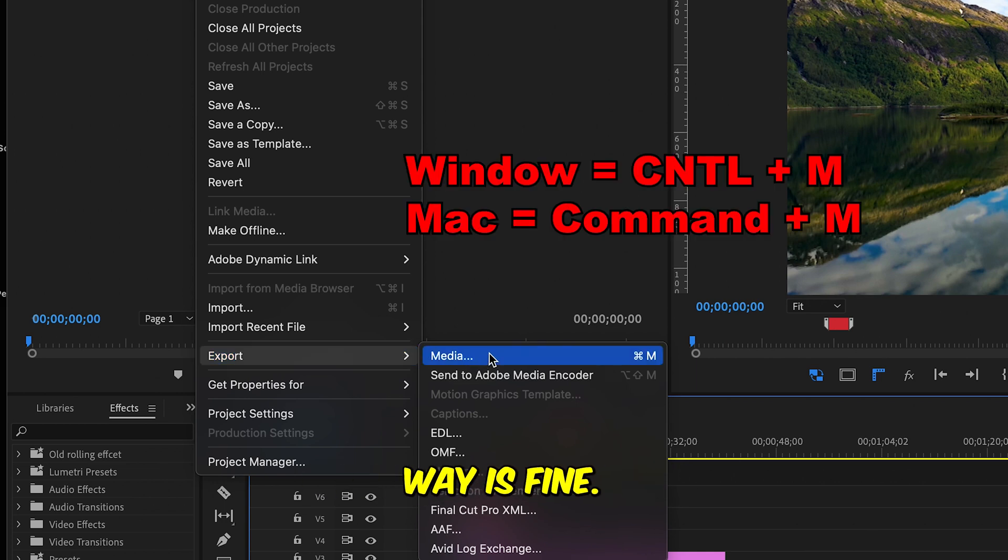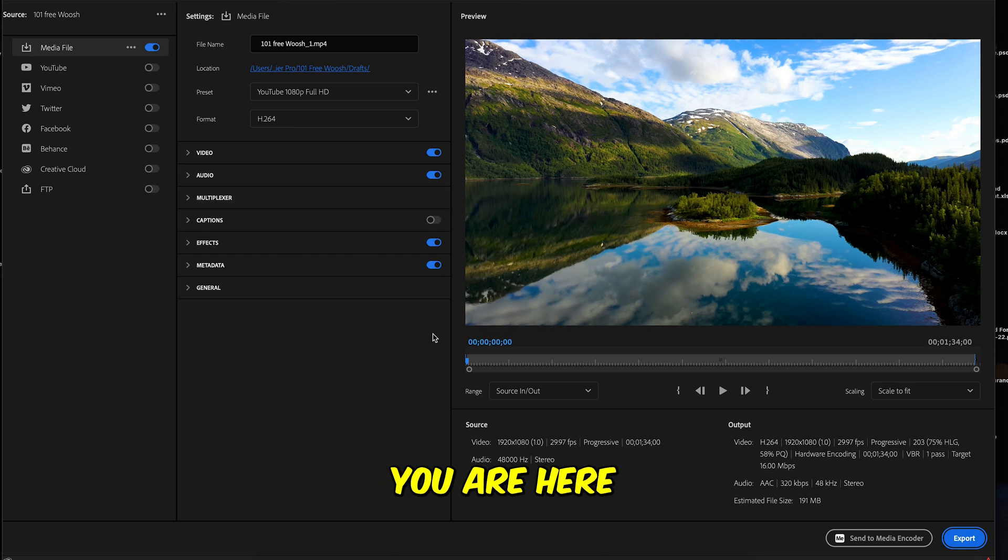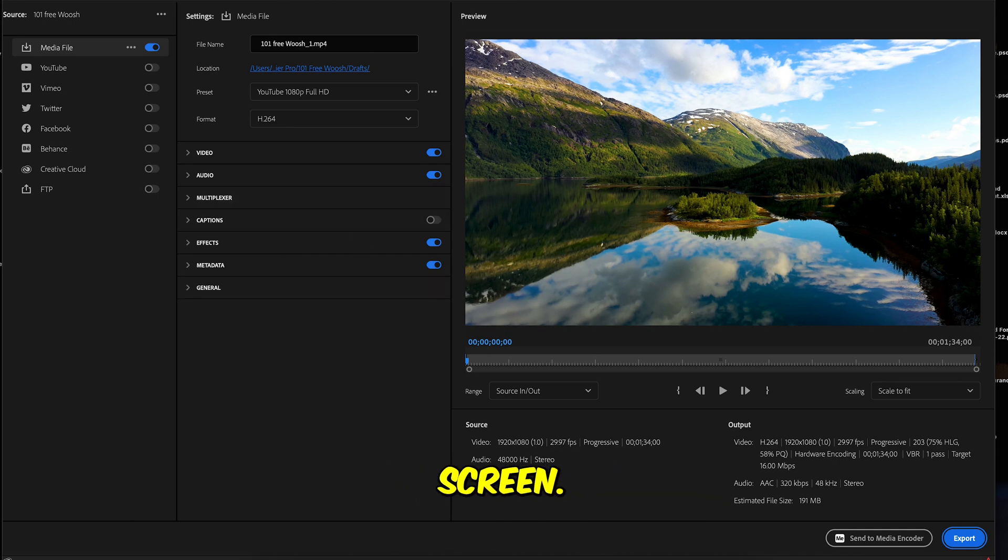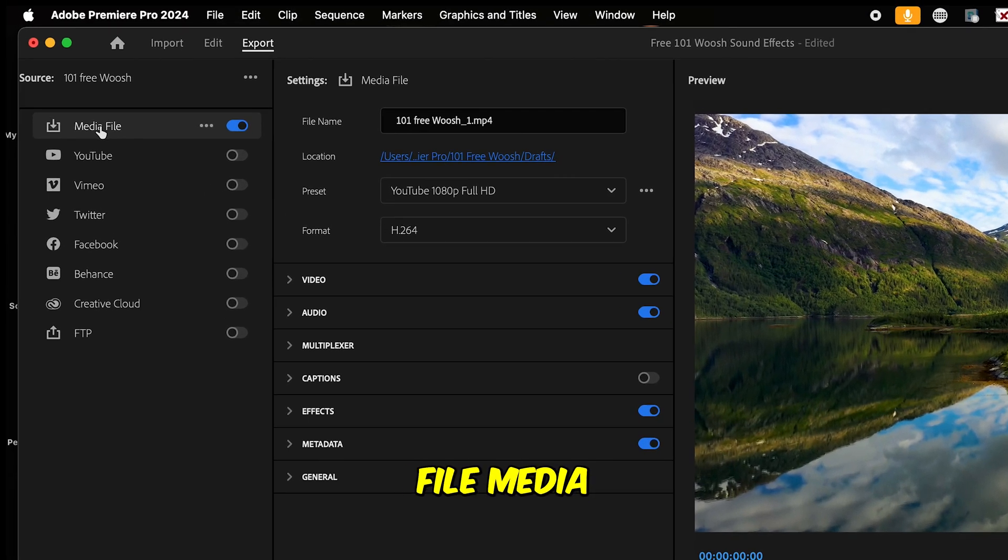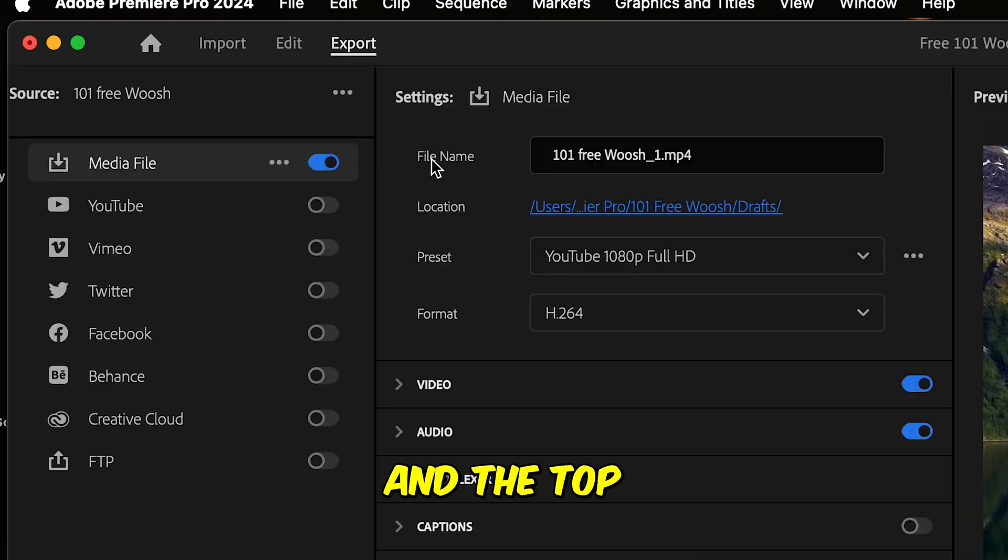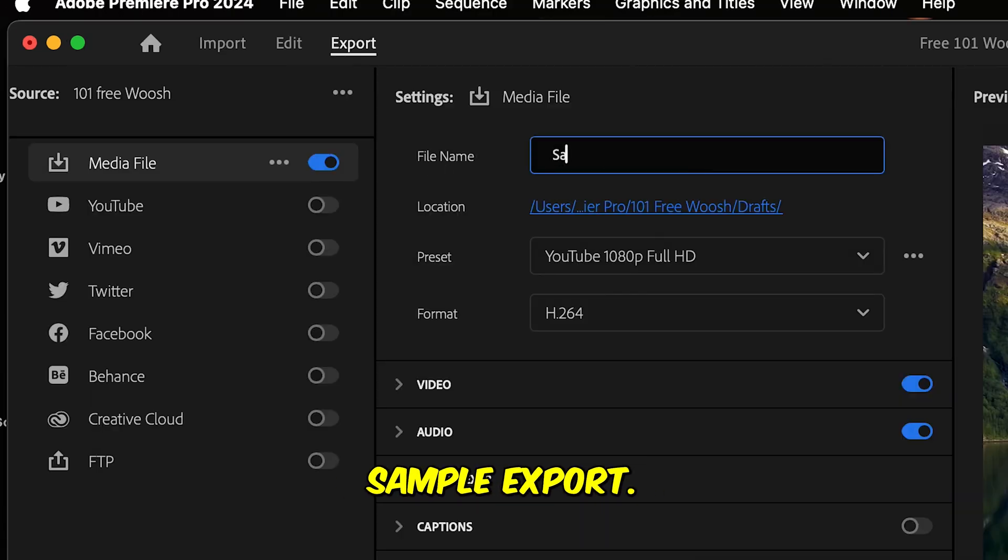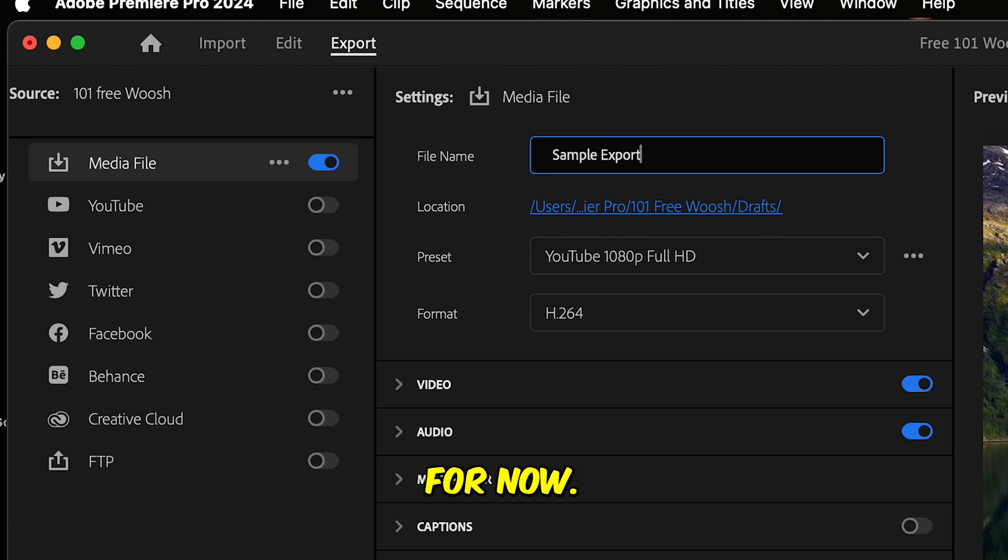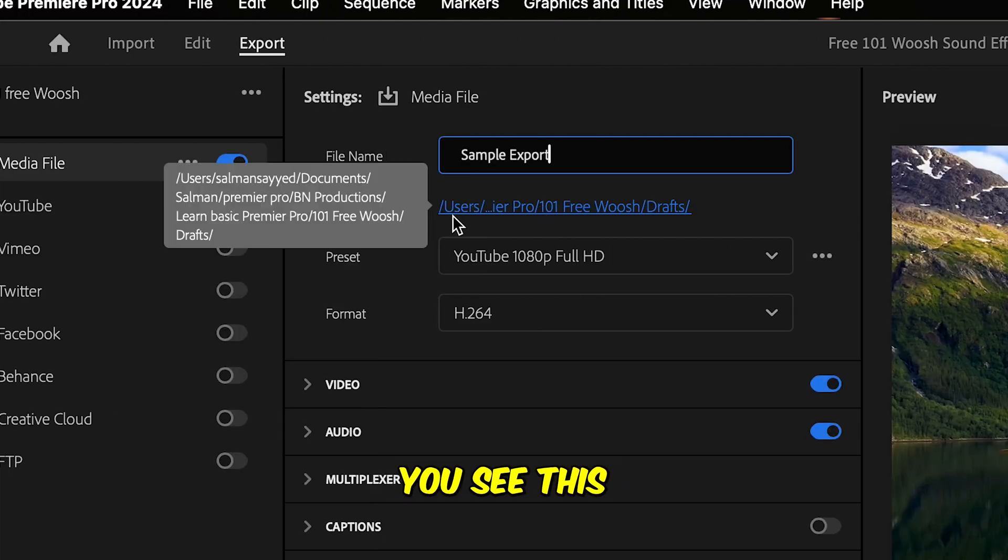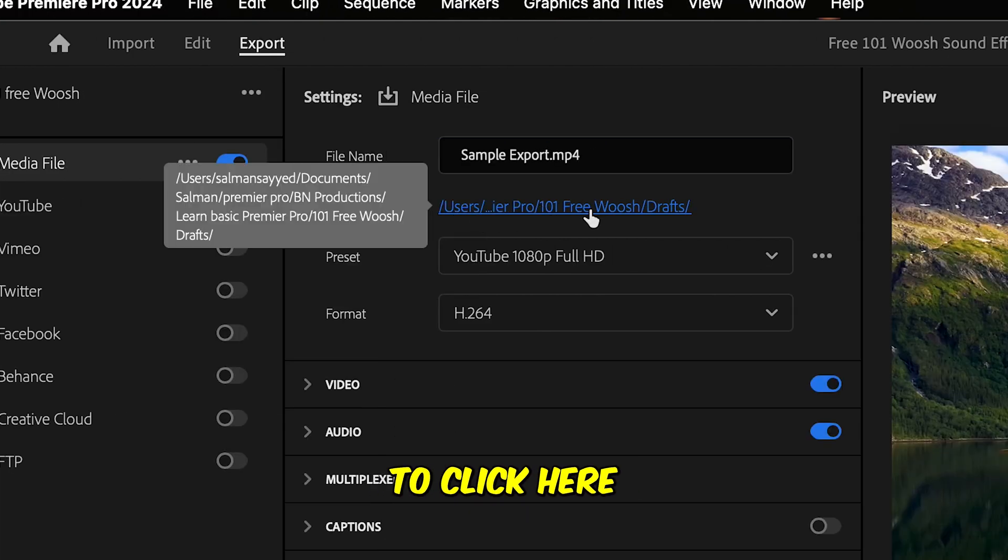Now you are here on the exporting screen. Make sure this file media is checked, it is blue on the top one. First where it says file name, you're going to name your video. Let's say sample export, I'm gonna just name it for now.